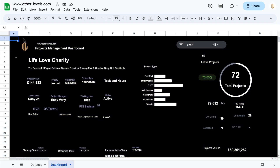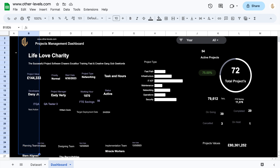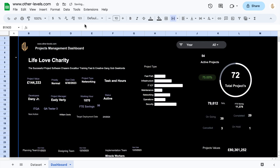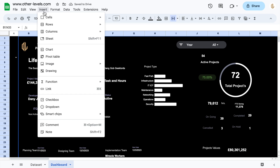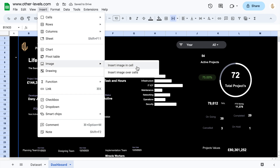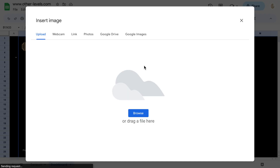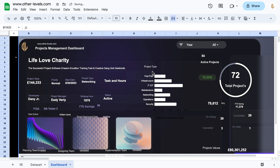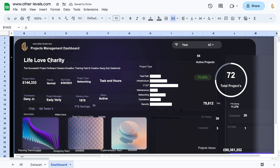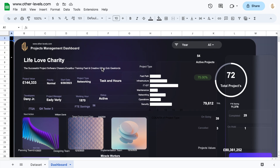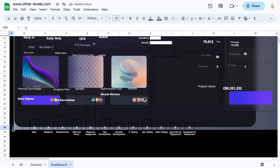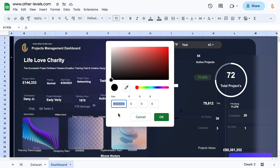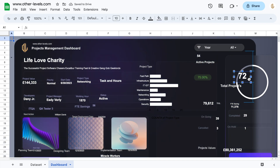Let's move back to our Google Sheet. We will merge all the cells for inserting the background. Now let's insert the image from the Insert menu — Image — Insert image in cell, and set the position. We will change the cell color and adjust the position of the dashboard data.